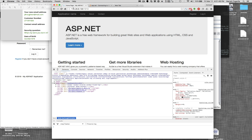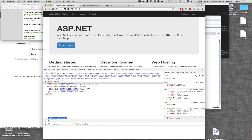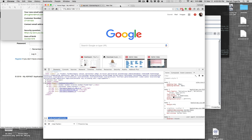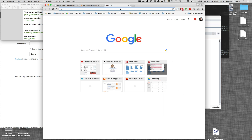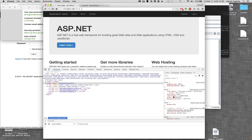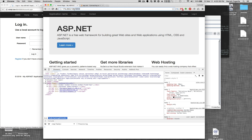That's pretty much all there is to it. This website can now be accessed from any computer on the network. If you wanted to take this one step further and have it accessible over the internet, you can go into your actual router configuration and forward that port to the IP address. Basically, you're telling your router to forward any request for port 1313 to this particular computer's IP address.